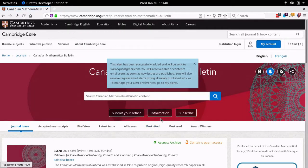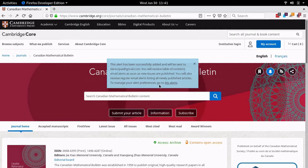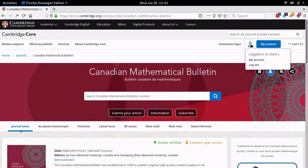Now I've logged in. Remember that I started this whole registration and login process when I tried to add an alert on the bulletin. So now this blue notification box is telling me that the alert is activated. By default, when you first set it up, both the issue alerts and the first view article alerts are activated. If that's what you want, that's fine, but I'm going to tweak them. I could click the My Alerts link in that blue box, but instead let's look at the My Account menu that's appeared in the upper right now that I've logged in.